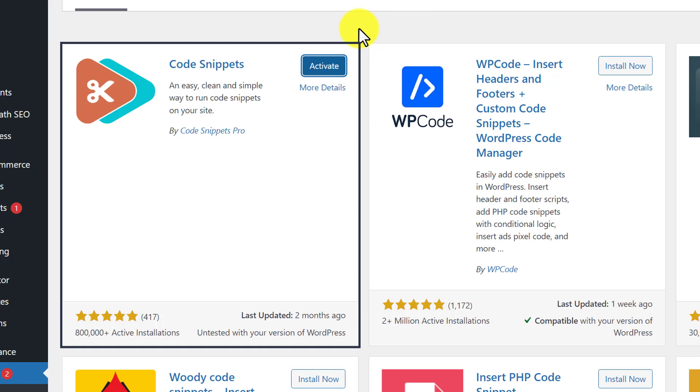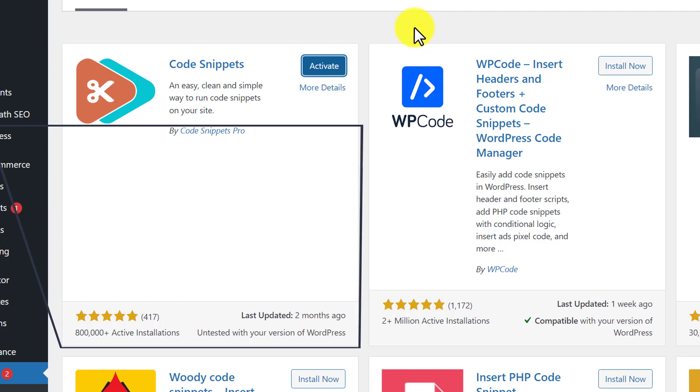Once the plugin is installed, just click on activate button and in this way our plugin will be installed and activated.